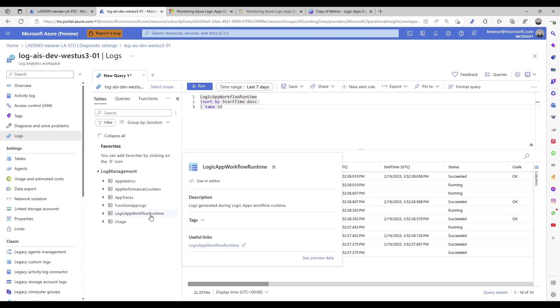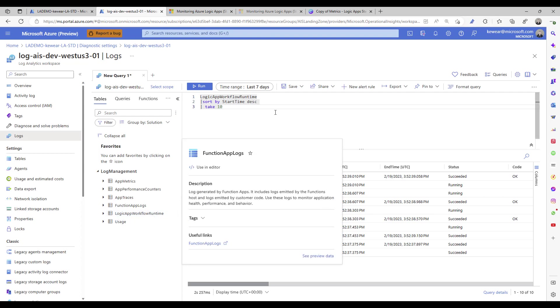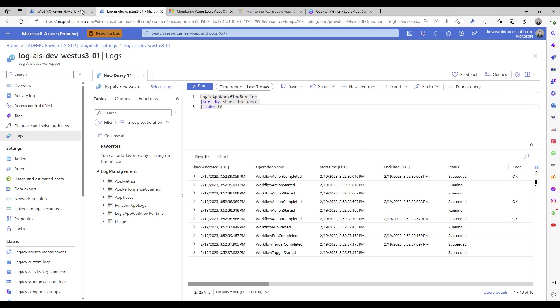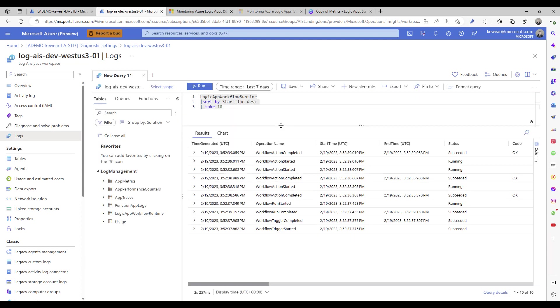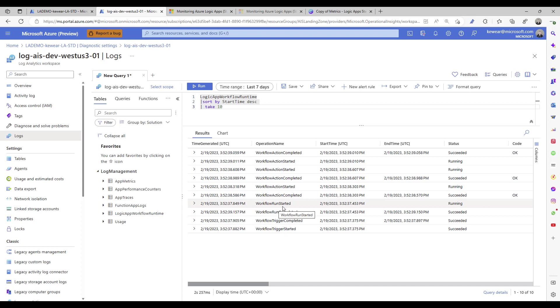And what you're going to see now is this new table, so Logic App Workflow Runtime. And I went ahead and I ran that Logic App that I just showed you, and what we can see is the related events that are included in it.